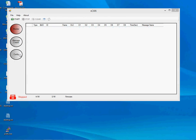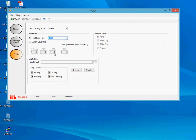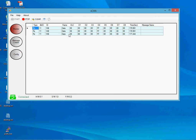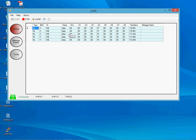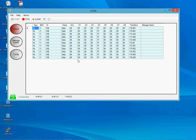Since I have configured the test hardware to work at a CAN baud rate of 500 kbps, I will go to the Config tab and select the same baud rate of 500 kbps in the CAN Bus Analyzer. Then I'll go to the Monitor window and start the application.